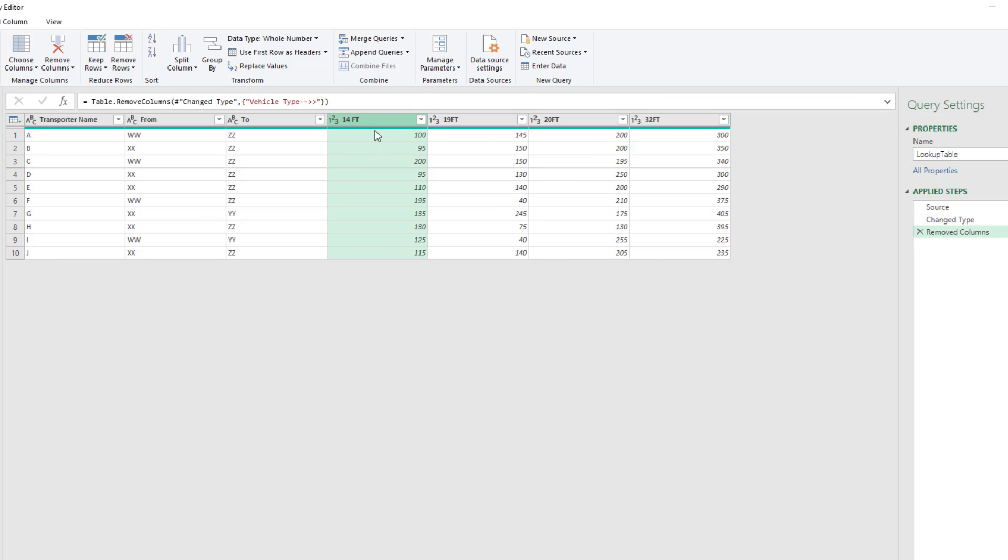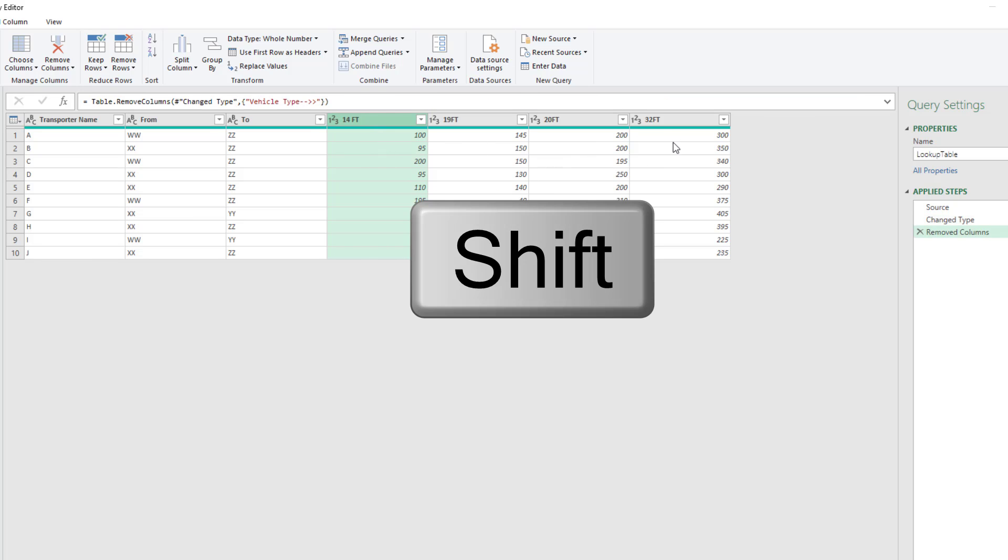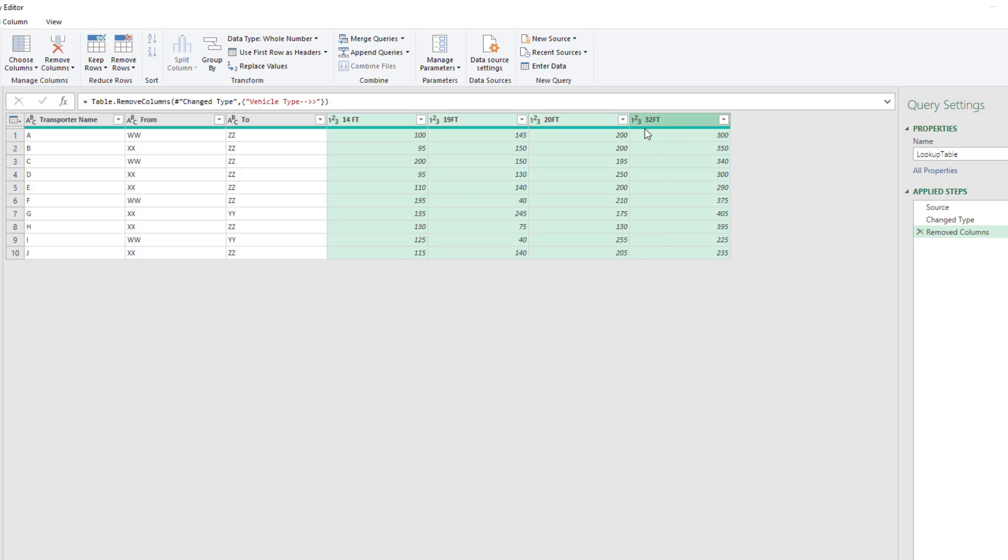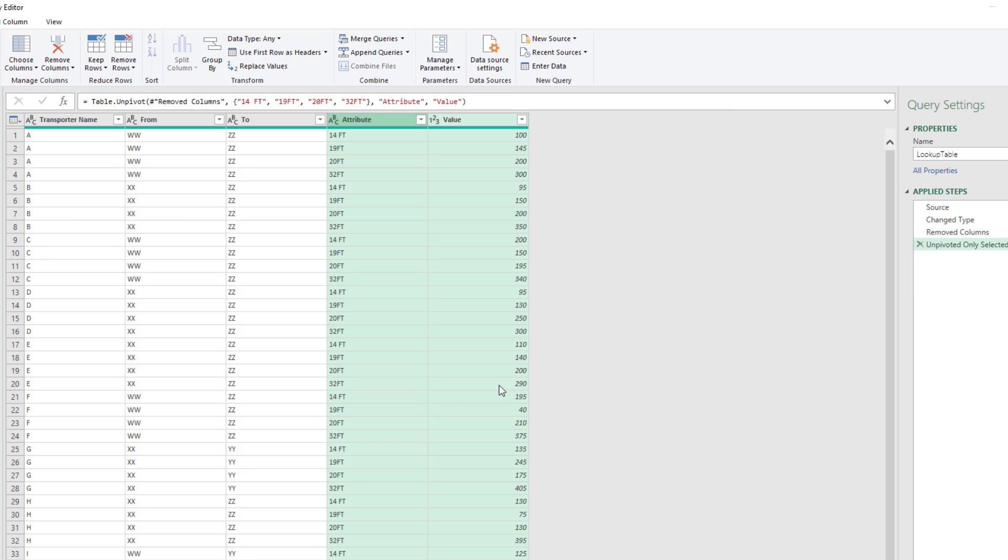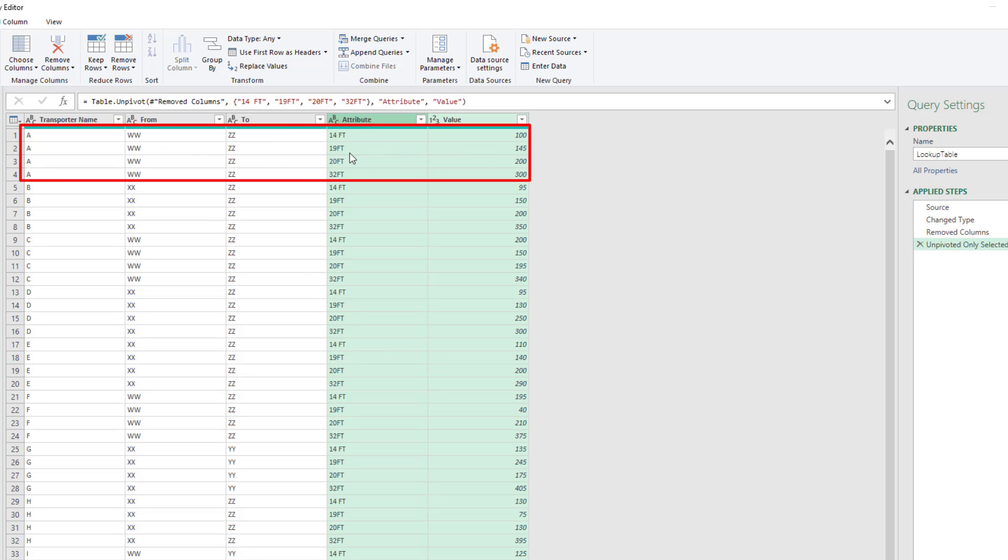Select 14 feet, hold Shift, select 32, and right-click, unpivot only selected columns. And bam, we have just what we want. We have WWZZ and a single vehicle type and price for each row.